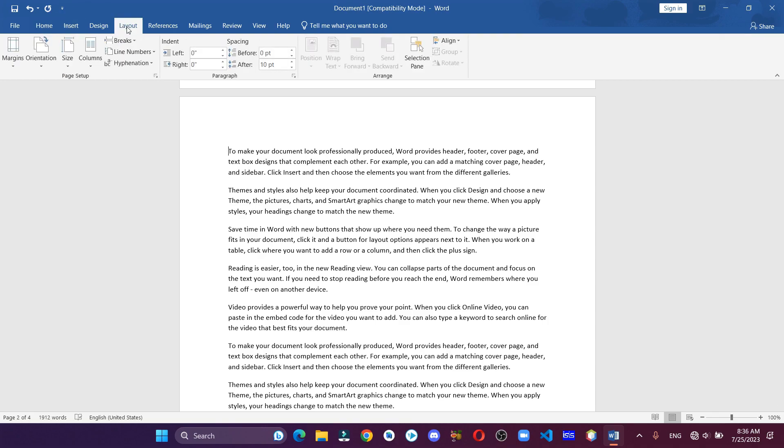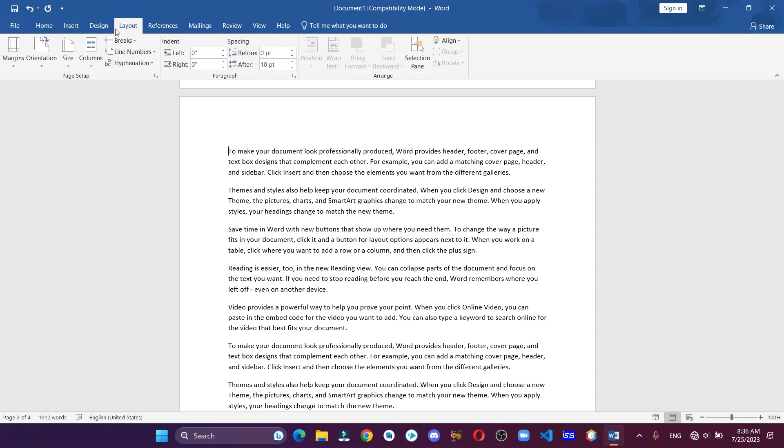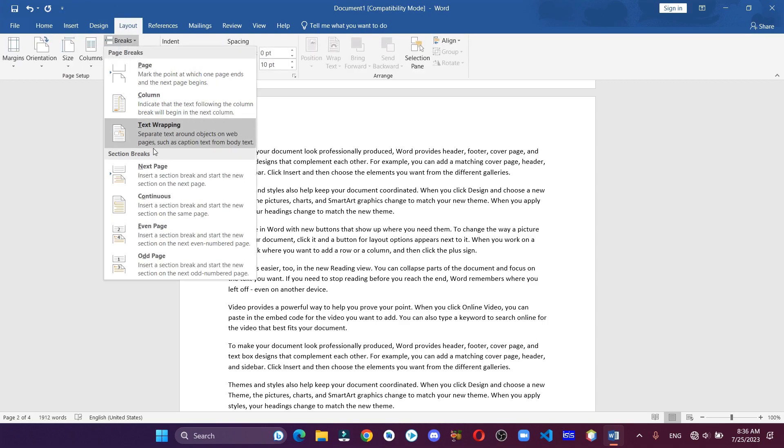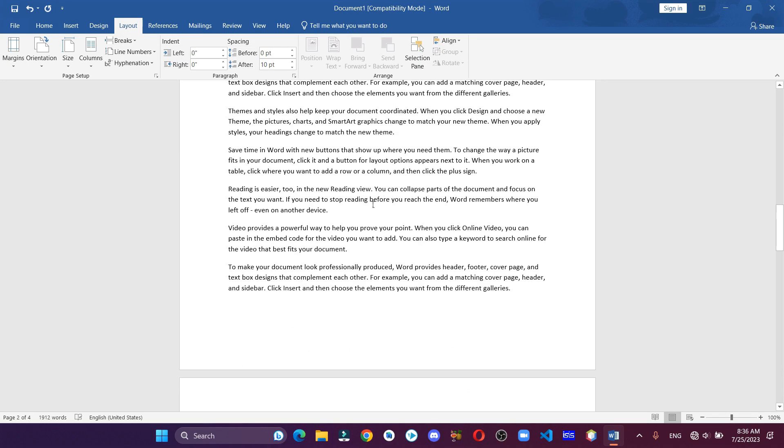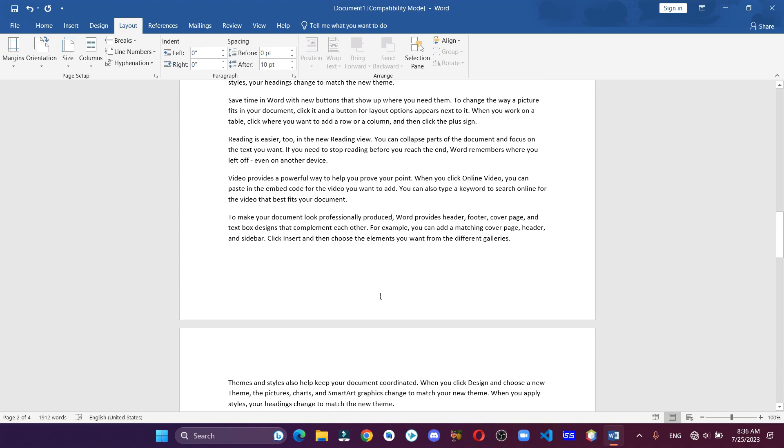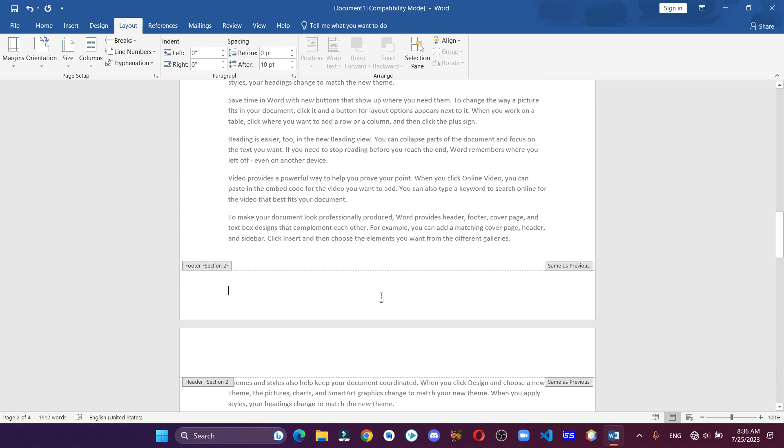Now click on Layout, Breaks, and click on Next Page. After that, scroll down and double click on the footer of the page. Then select this option.